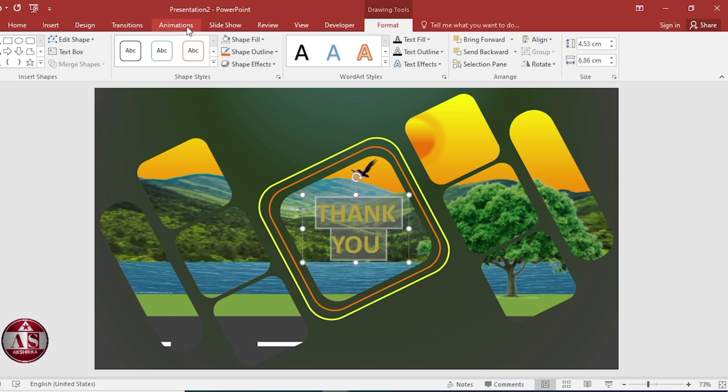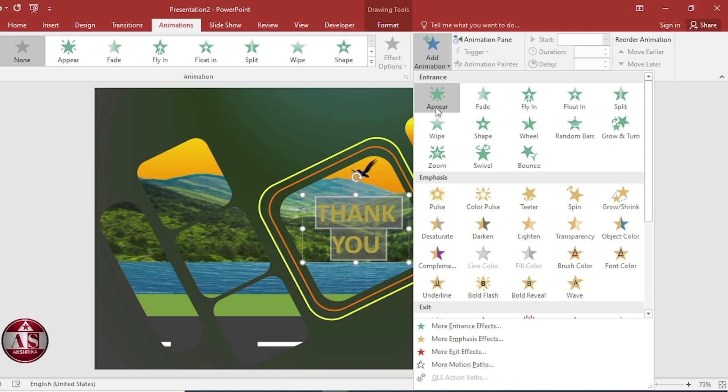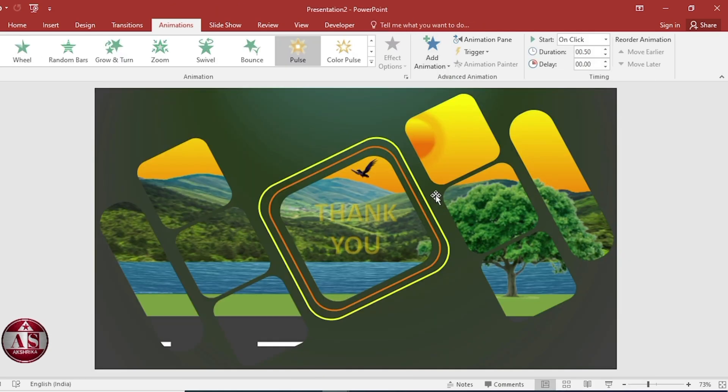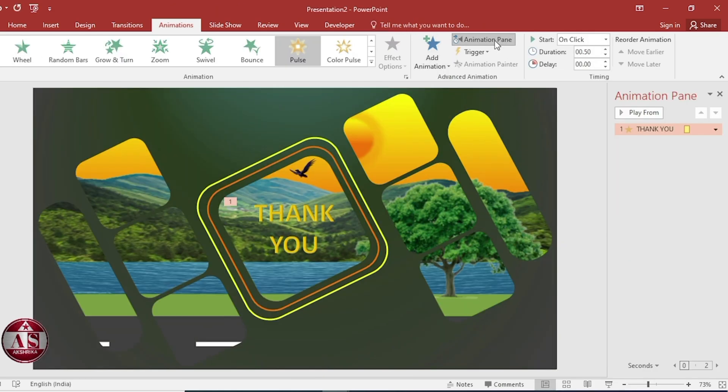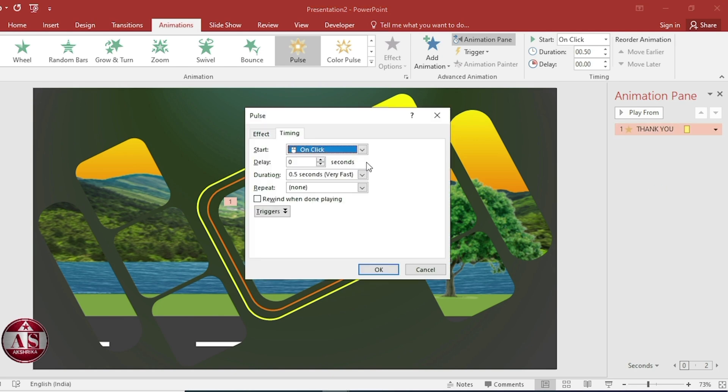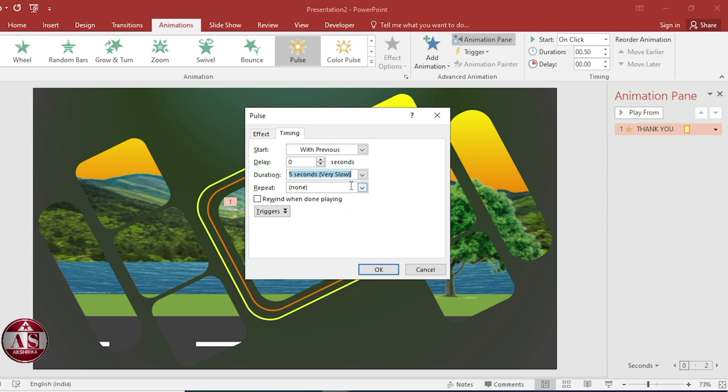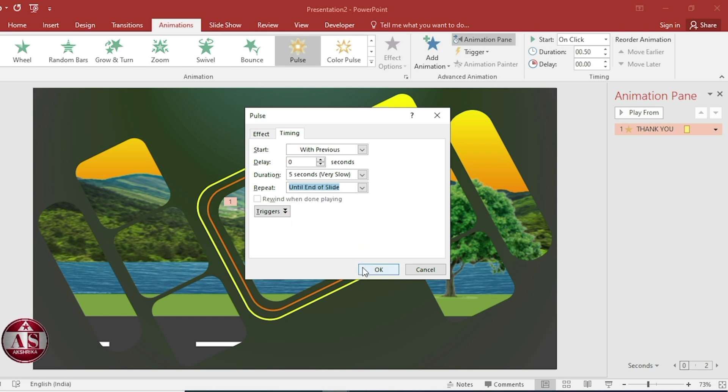Go to animation. Add animation. Select pulse. Go to animation pane. Timing, start with previous. Duration, 0.5 seconds. Until end of slide. Then okay.